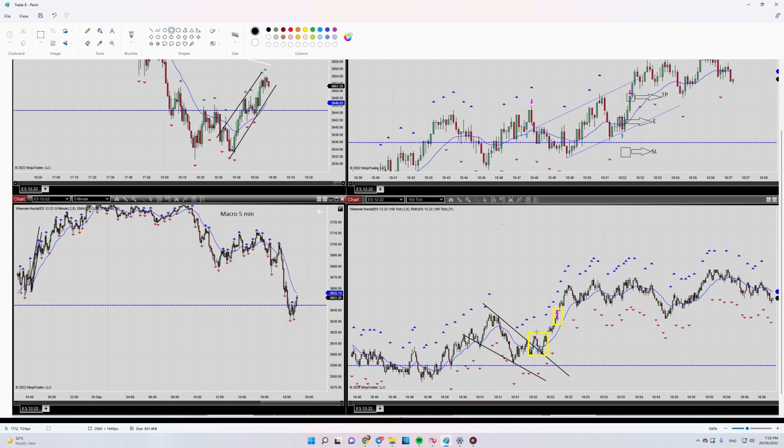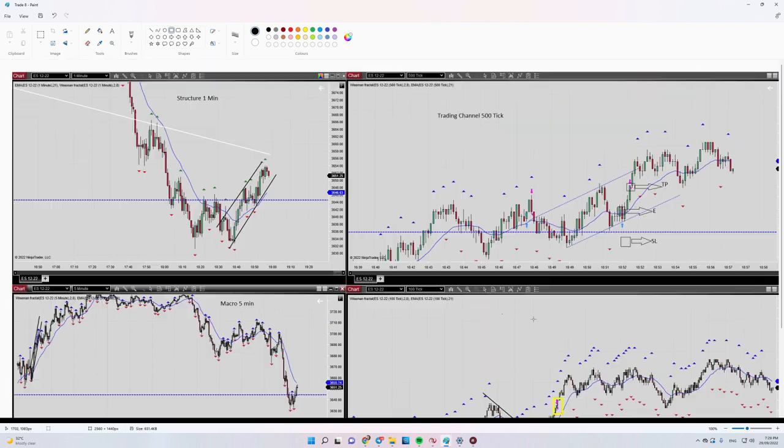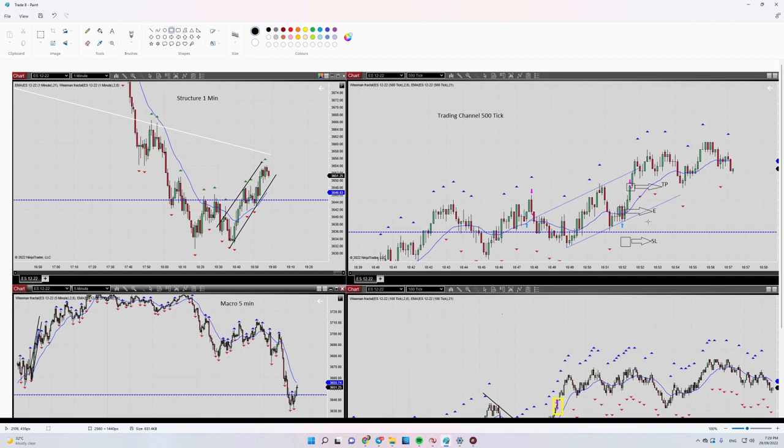And this trade was profitable. Actually we could have had a runner also, but anyway my target was target number two. Alright, that's it. Thank you for watching, see you in the next one.